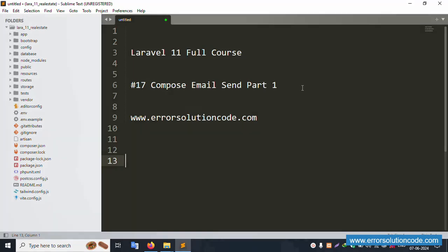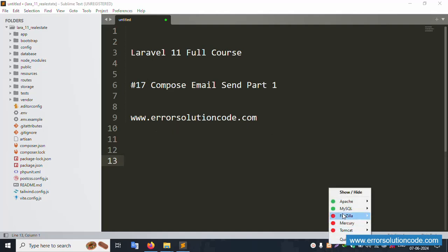Hello everyone, this is channel Error Solution. Today I'm discussing Laravel 11 full course, and this part is Part 17 - Composer Email Send Part 1. This is my official website: www.errorsolutioncode.com. Let's start this video.